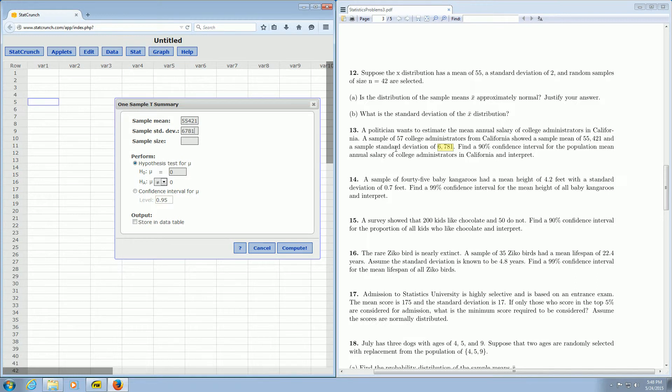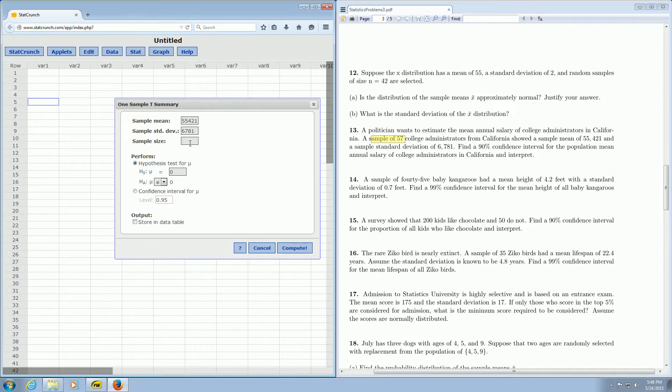And the sample size is 55. It says a sample of 57. So, sorry, 57, not 55.